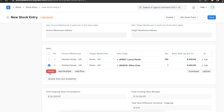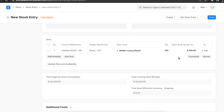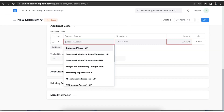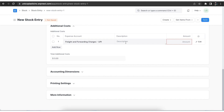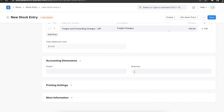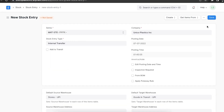According to the items, the total outgoing and incoming value will be calculated, along with any difference. Based on additional costs added per item, we can also add these costs in the additional costs table. We can then add accounting dimensions and tag the branch or cost center, and add print settings as well. Once all details are added, we can save and permanently submit this document.